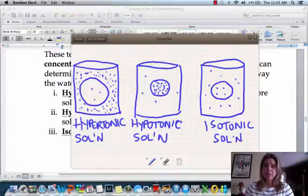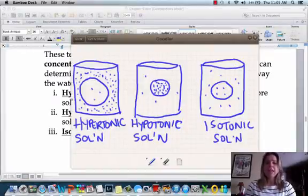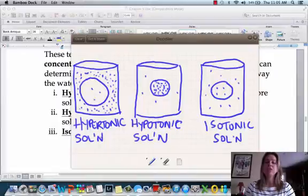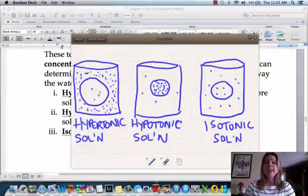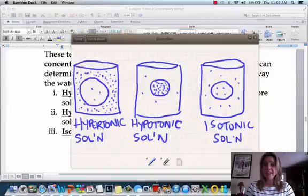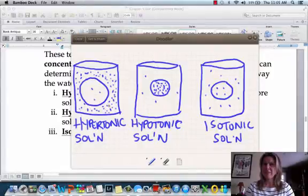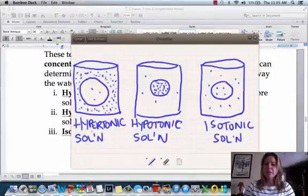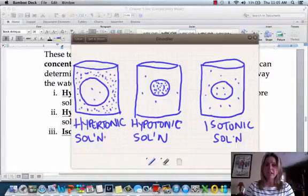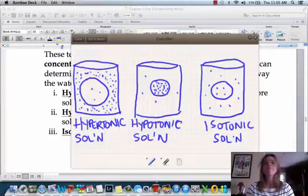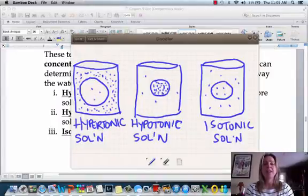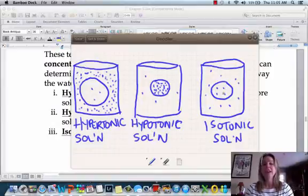All of these terms are relative. In the first example, the solution is hypertonic compared to the cell — there are more solutes in the solution than in the cell. But looking the other direction, you could say the cell is hypotonic compared to the solution it's sitting in. So a cell sitting in a hypertonic solution is itself hypotonic compared to the solution. Conversely, a cell in a hypotonic solution is hypertonic relative to that solution. Isotonic is just isotonic.